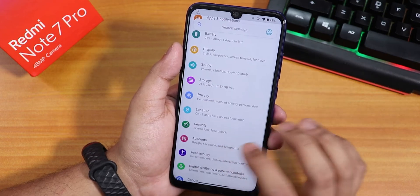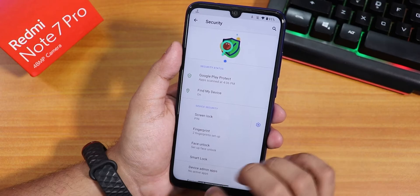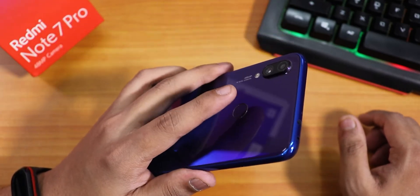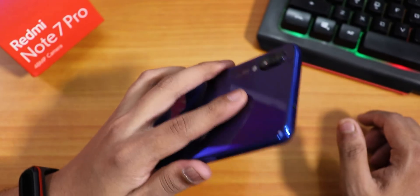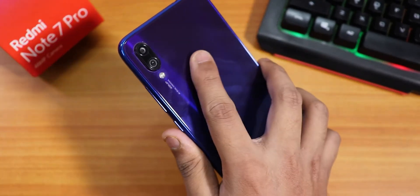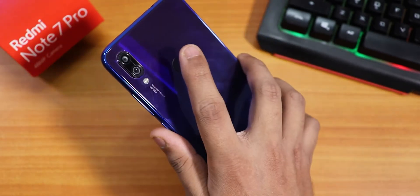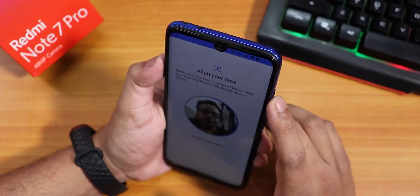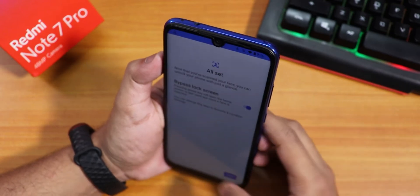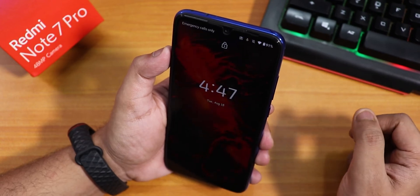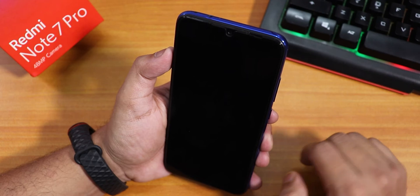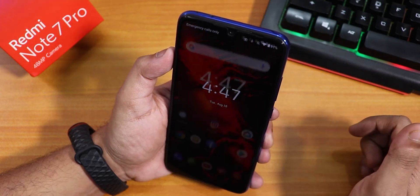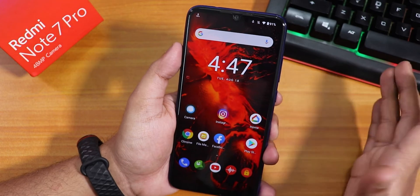In the security settings we have fingerprint and face unlock. Let me show the fingerprint scanner speed — it unlocks immediately, tested with both hands. The fingerprint scanner speed is great, not a problem. I also quickly set up face unlock. With double tap to wake the screen and using face unlock, it unlocks very fast — not a problem here.